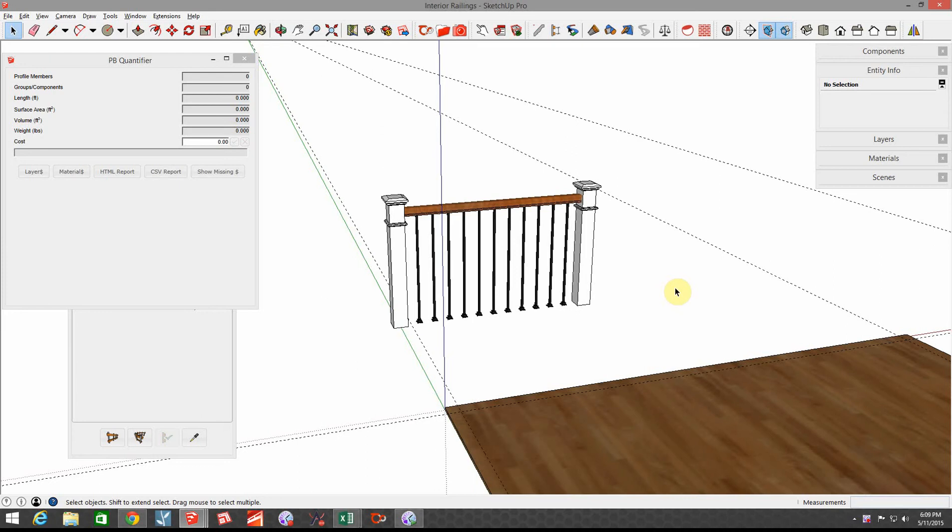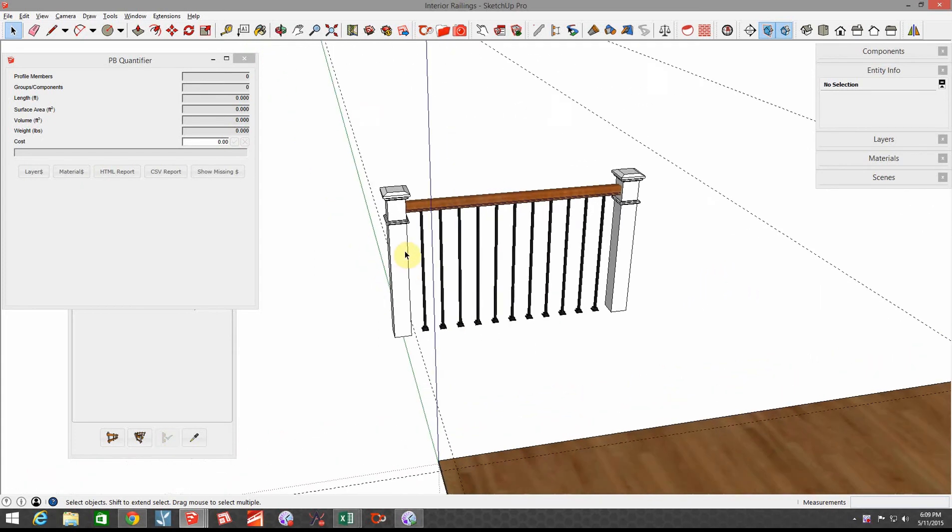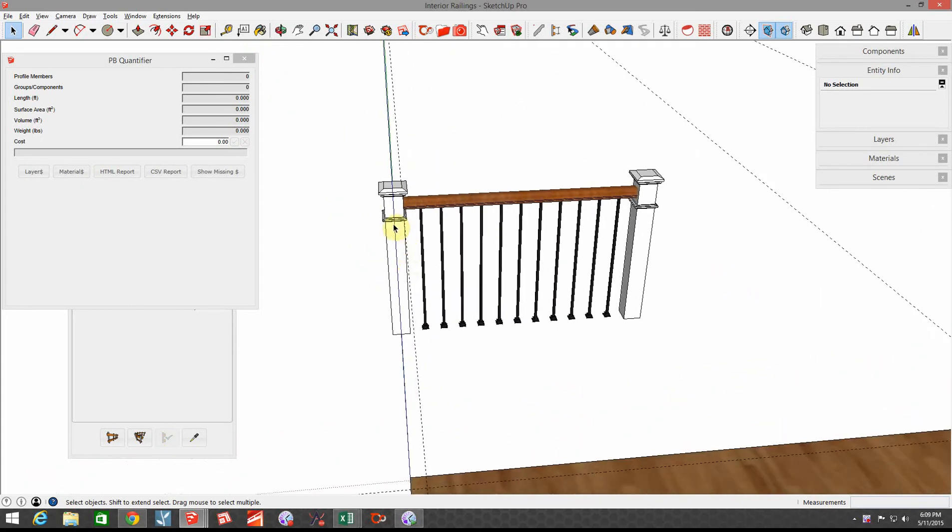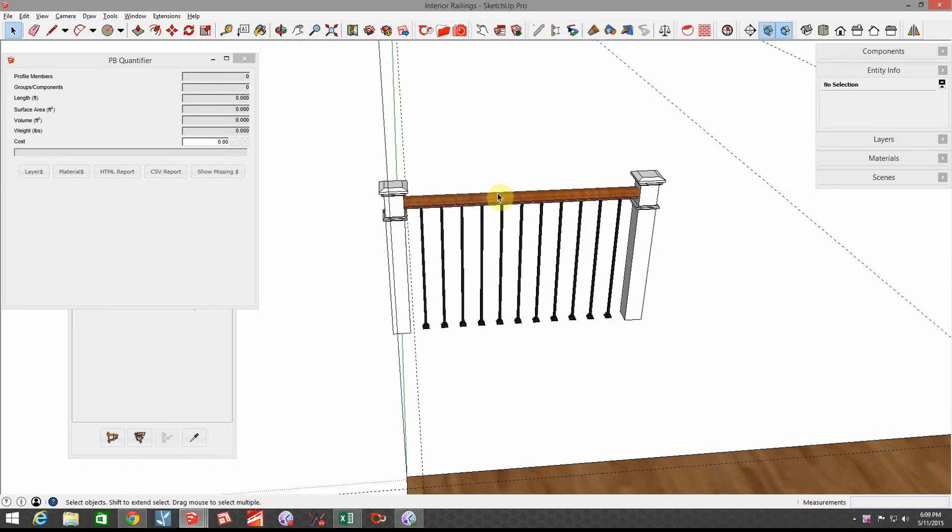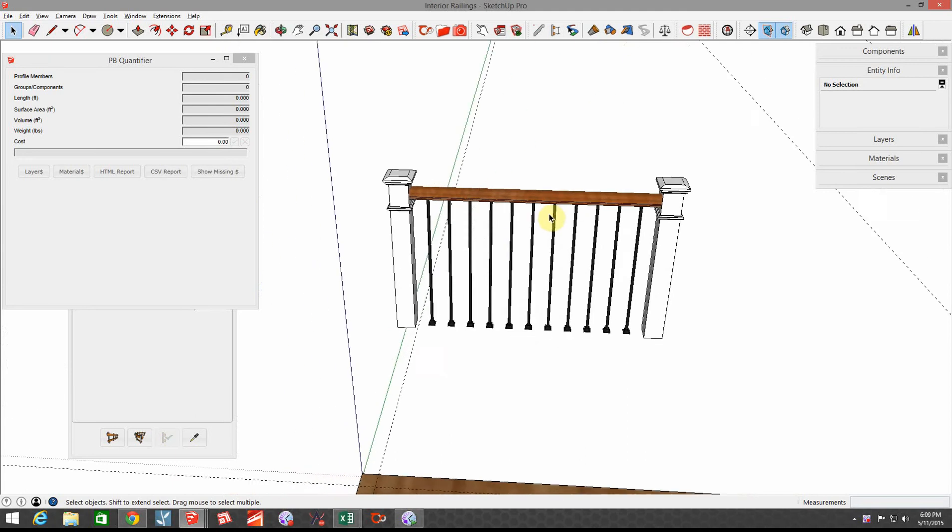Hi, this is John with Brockworks. This is a follow-up tutorial to using Profile Builder 2 assemblies, where we created an interior railing assembly that had this newel post and these half-inch square balusters with boots at the bottom and 6010 oak handrail in between.